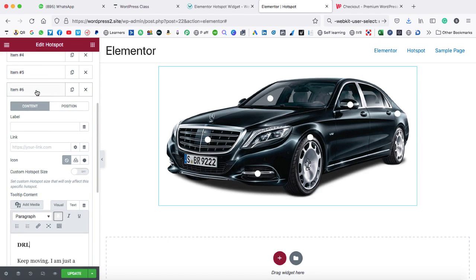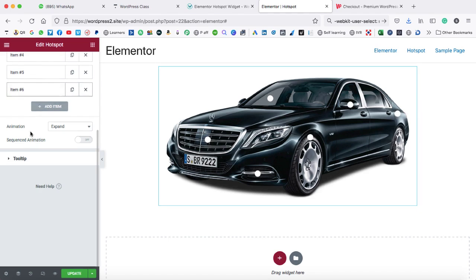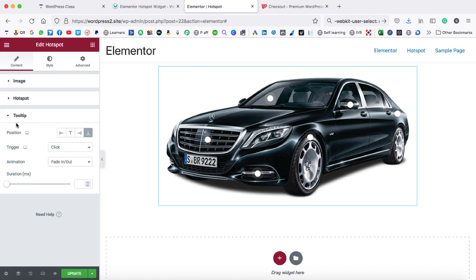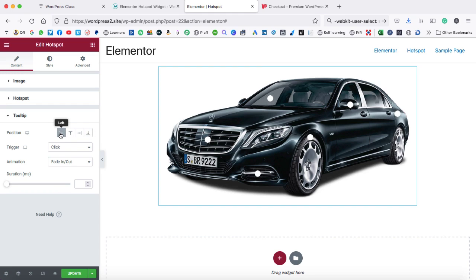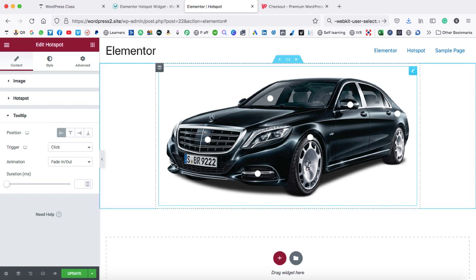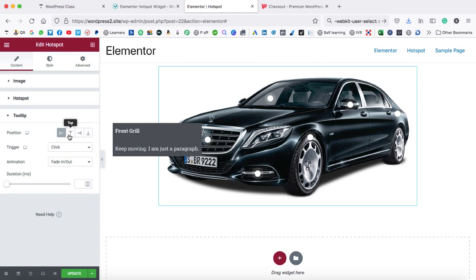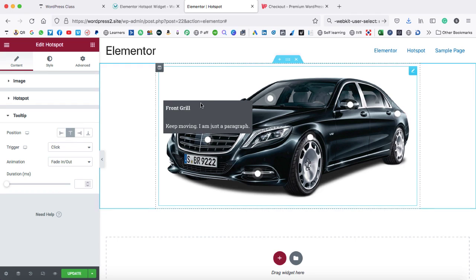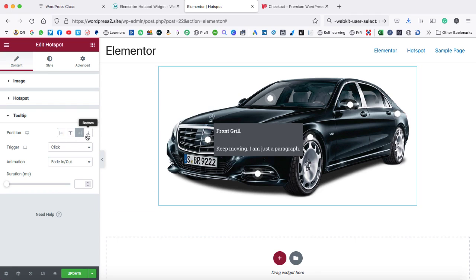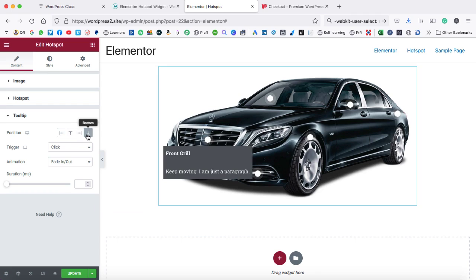Now let's close this tab and jump on the tooltip tab. Let's click on it. Under the tooltip tab, we can find the first option — position. Here we have four positions: left, top, right, and bottom. After selecting left, once I click on the hotspot, you can see the content is appearing on the left hand side. When I select top, the content goes top, then right, then bottom. I hope you get an idea what that means.